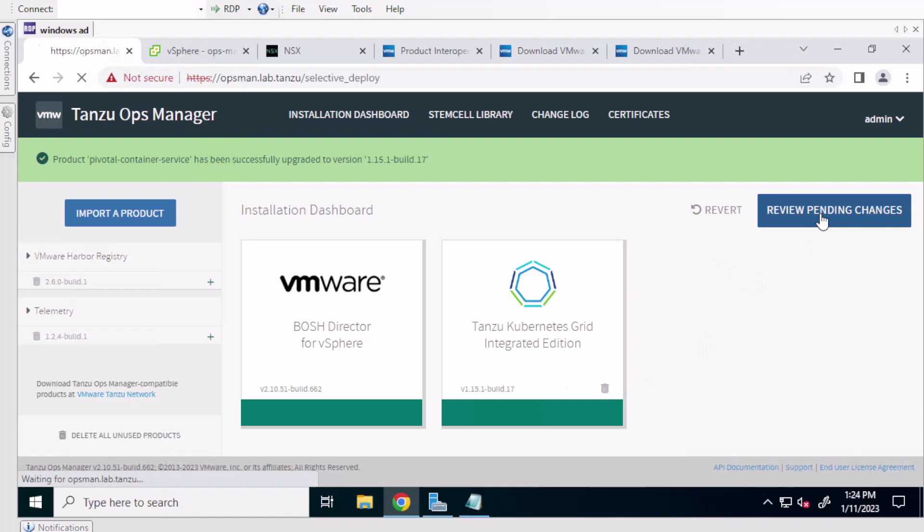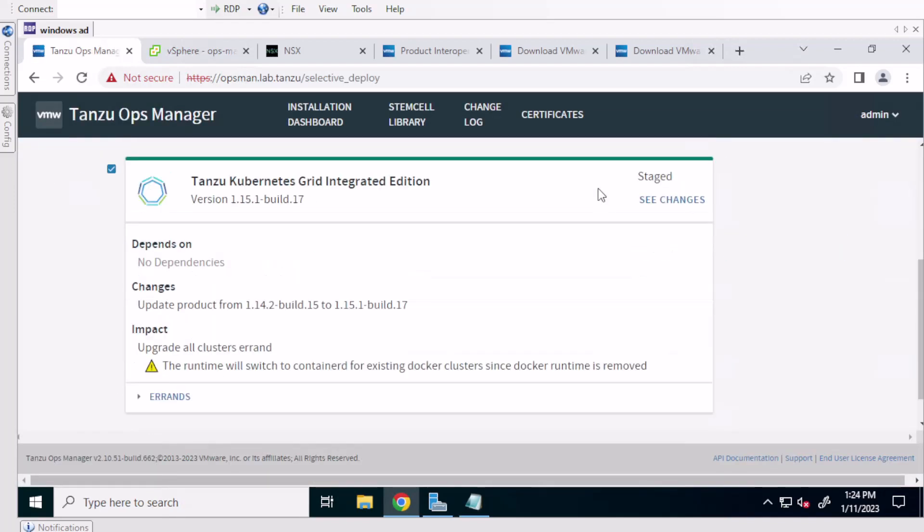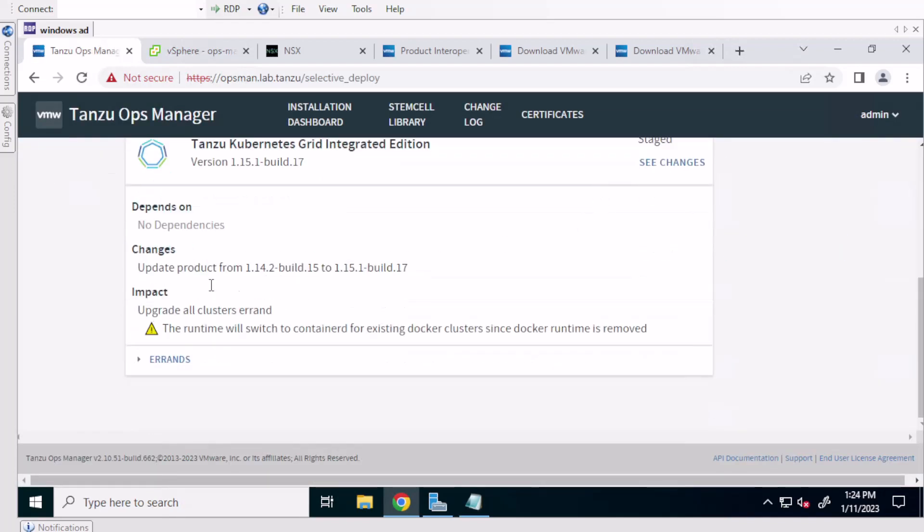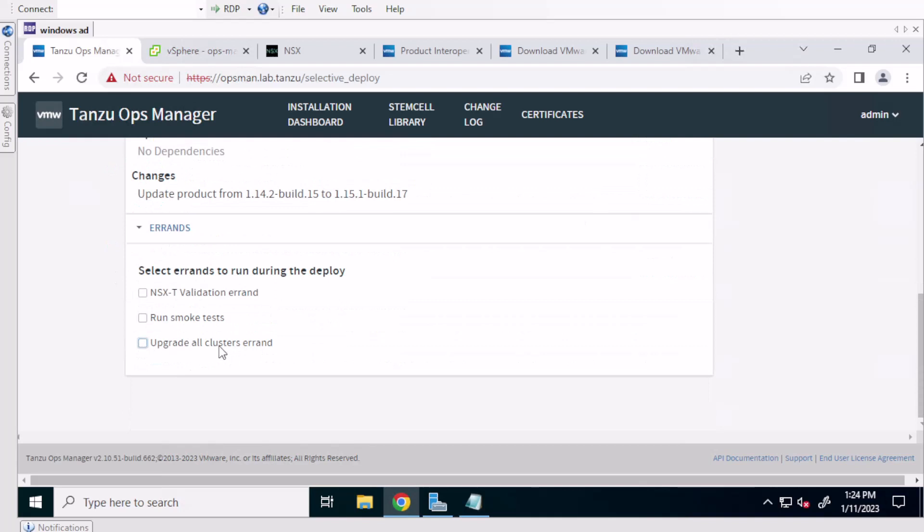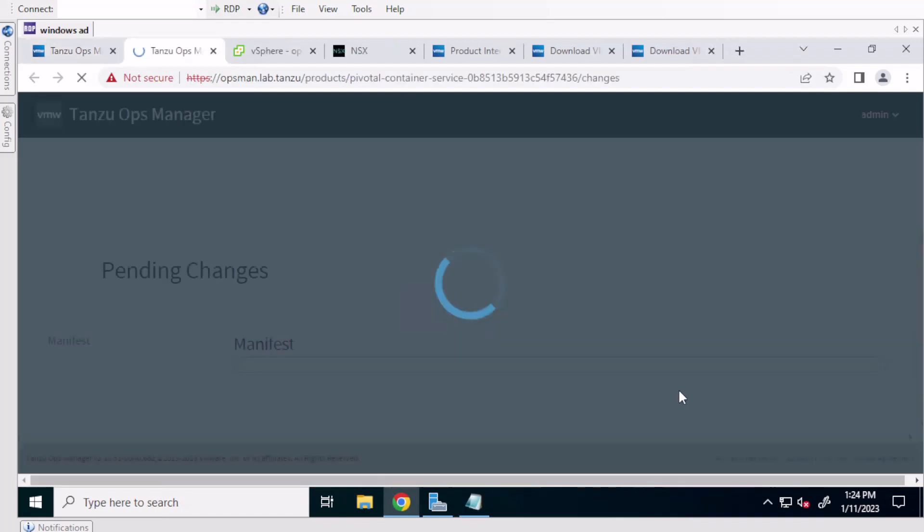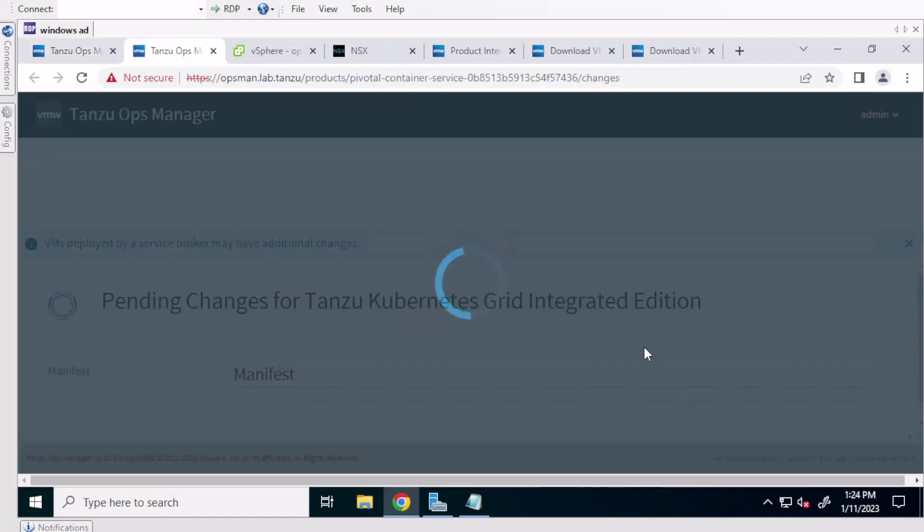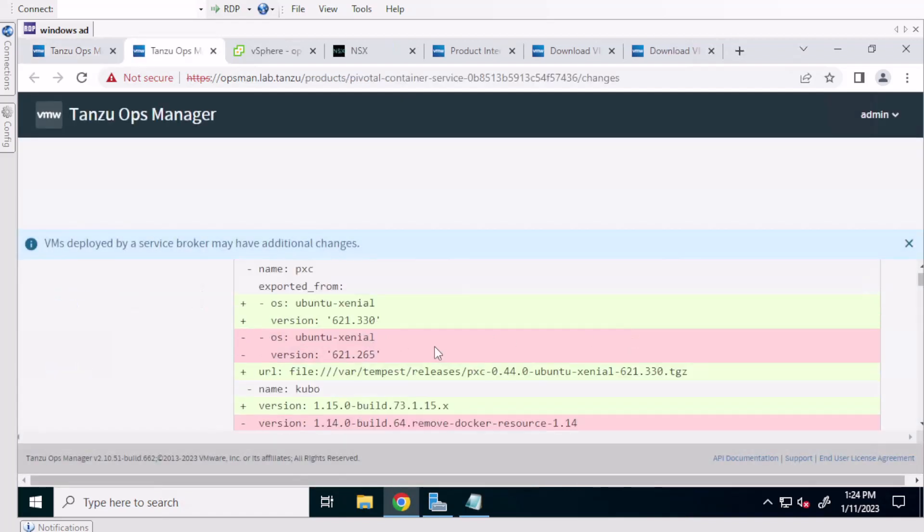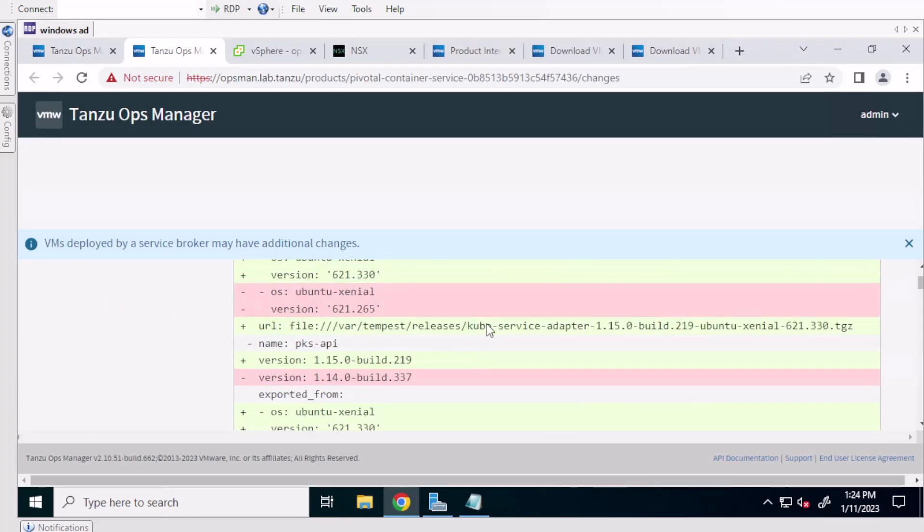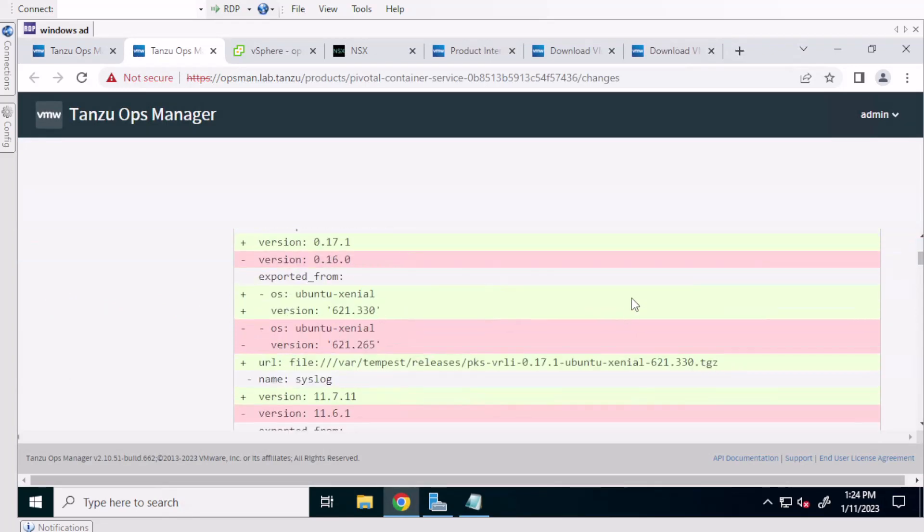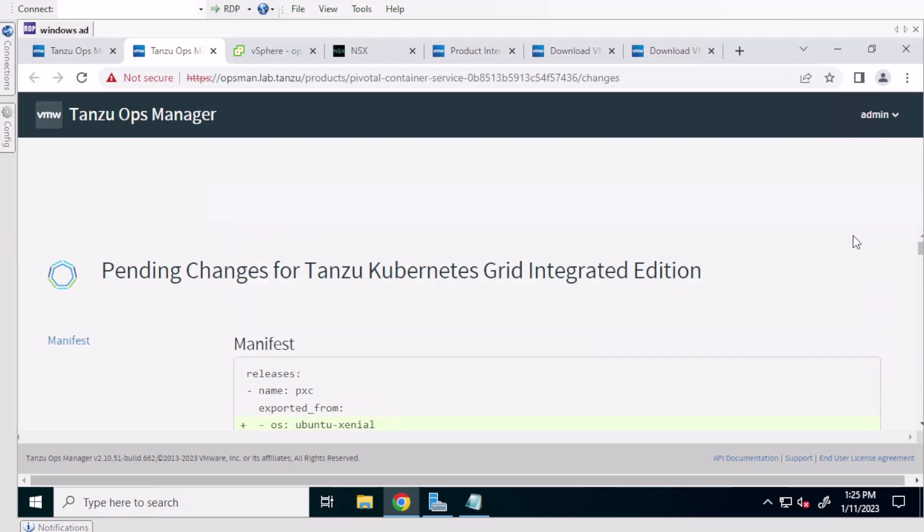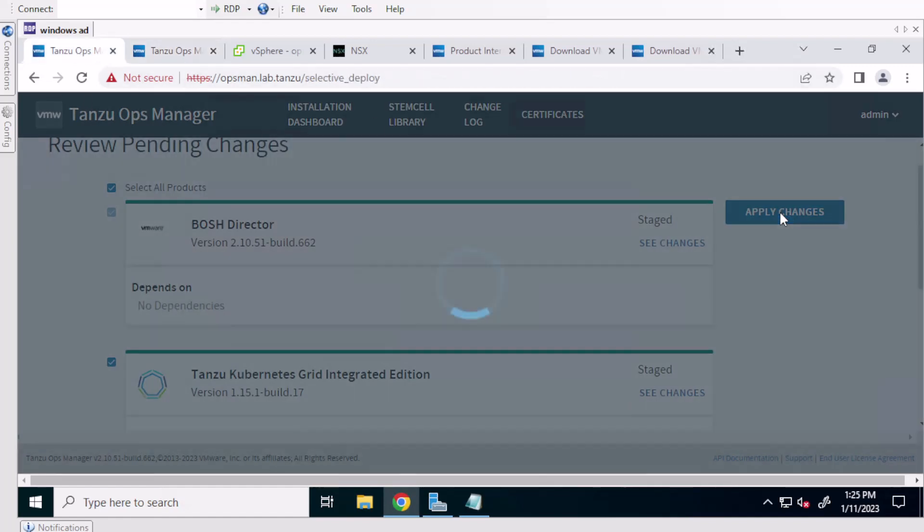So what you'll want to do is untick the box for upgrade all clusters if you want to upgrade the clusters one at a time. Otherwise this will upgrade all the clusters in the environment. And I'll show you how to upgrade the clusters one at a time later in the video. And if you want to see what changes, you can look at that here. You can see the stem cells change. You can see the versions change and so on and so forth. And then when you're ready, apply changes.